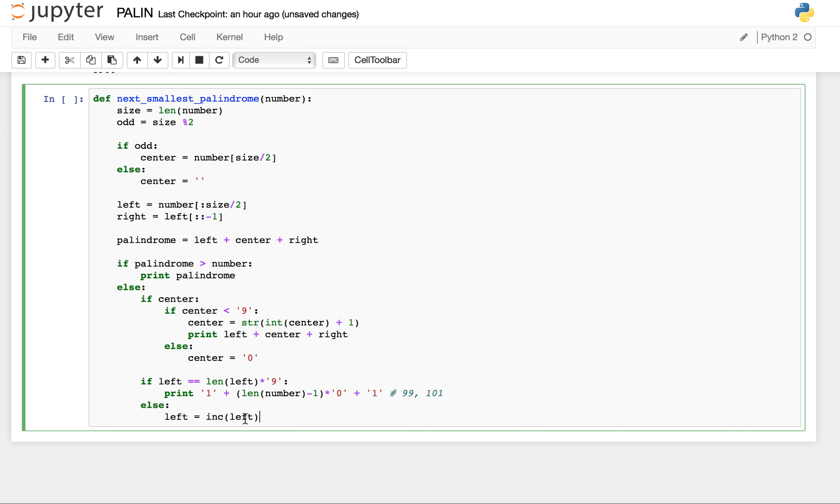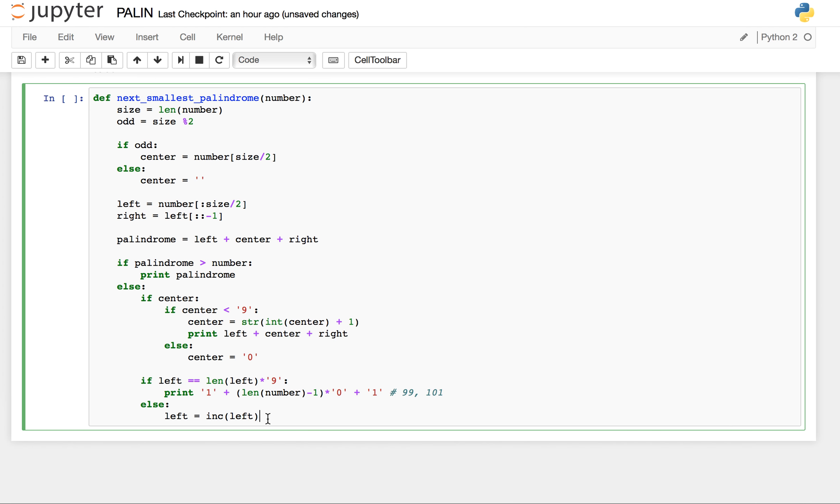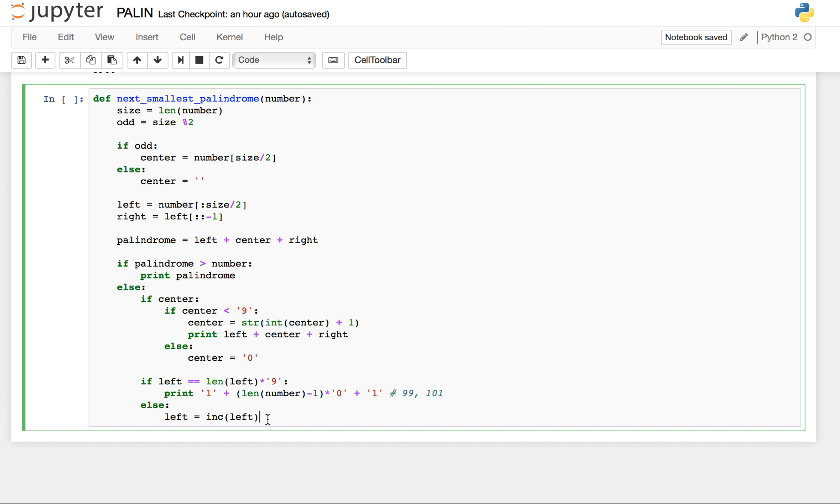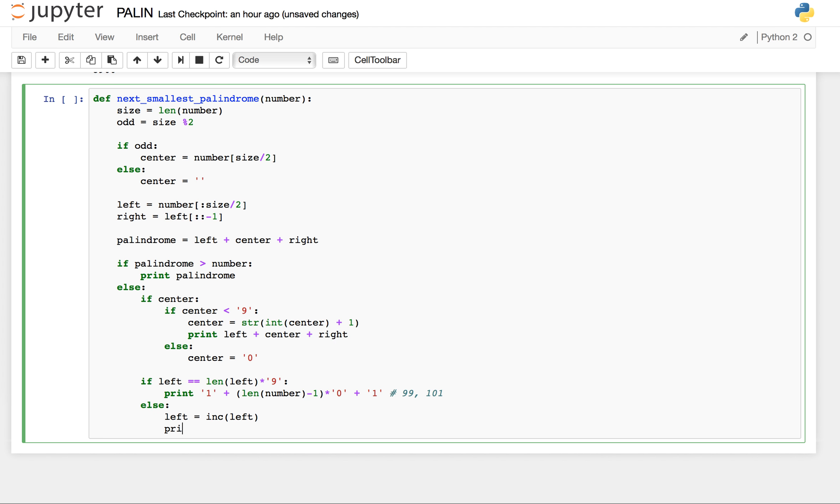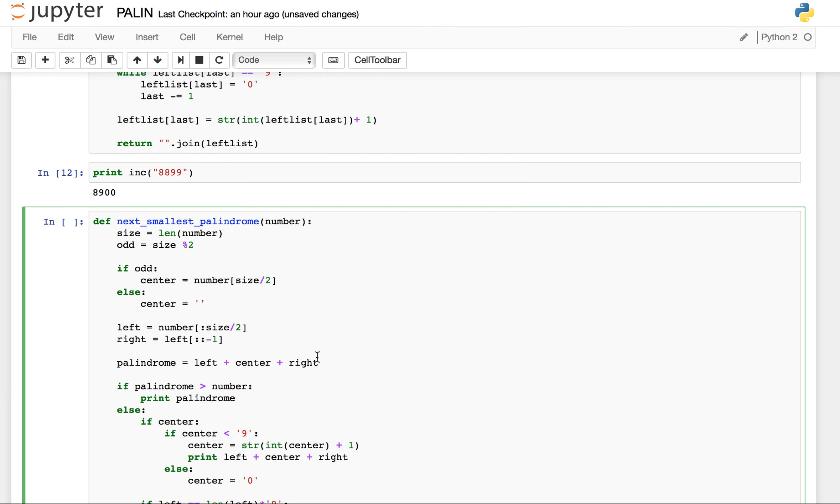And we are using this function to improve our left side. Once our left is incremented, we simply print our output to be left plus center. We found out center here, and center can be non-existent also, so that is fine. And now since our left has changed, the right also has to change, so it will again be the reverse of left.